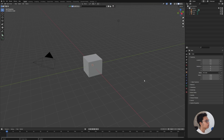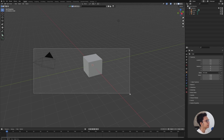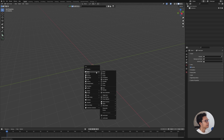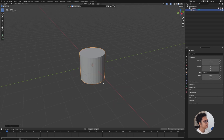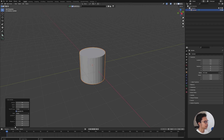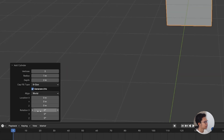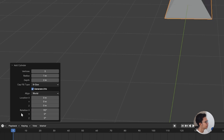We have an empty space with the default objects already deleted. Now we're going to add a cylinder — press A, then Mesh, then Cylinder. For the vertices, we'll use 3, so just click 3 here. It will look like that. After this, we can rotate it 90 degrees on the X axis and also 90 on the Z axis.